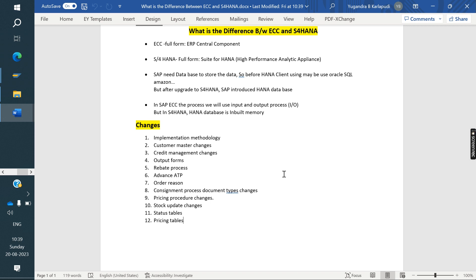Next is Customer Master. In ECC, we use separate T-codes to create customers: XD01 for customer, XK01 for vendor, and FD32 for credit management. But in S/4HANA, we don't need separate T-codes for customer, vendor, and credit limit updates. In S/4HANA, we have only one T-code: BP (Business Partner). Everything — customer, vendor, credit limit maintenance — is consolidated into one T-code.